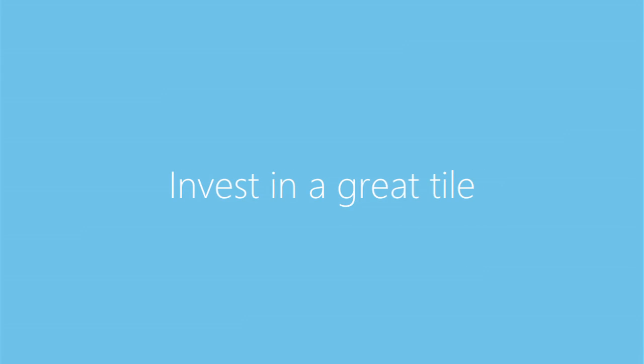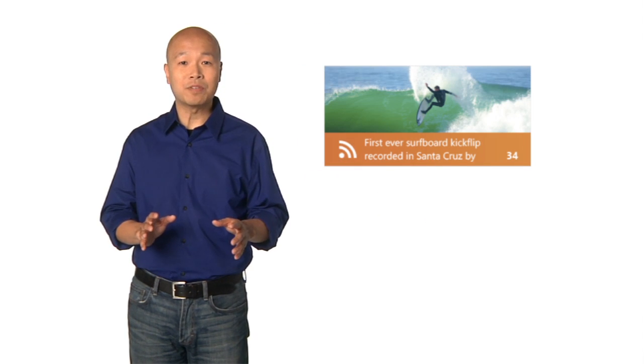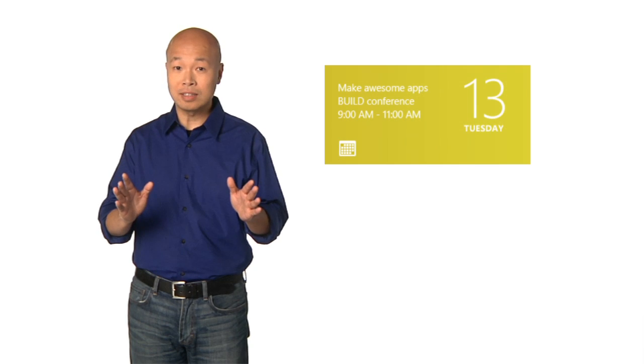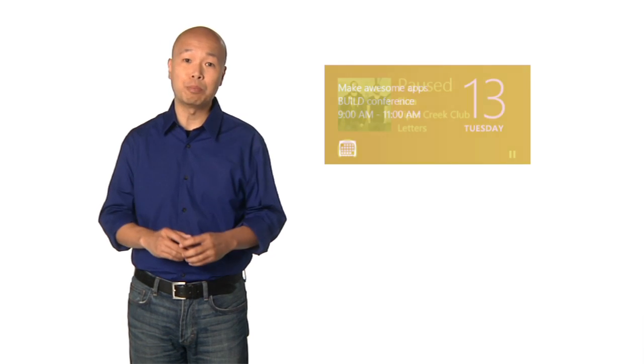Invest in a great tile. Tiles are the front door to your experience. Treat them as an extension of your app and invest in designing them to highlight your content and your brand personality. Doing so can help draw people into your app.